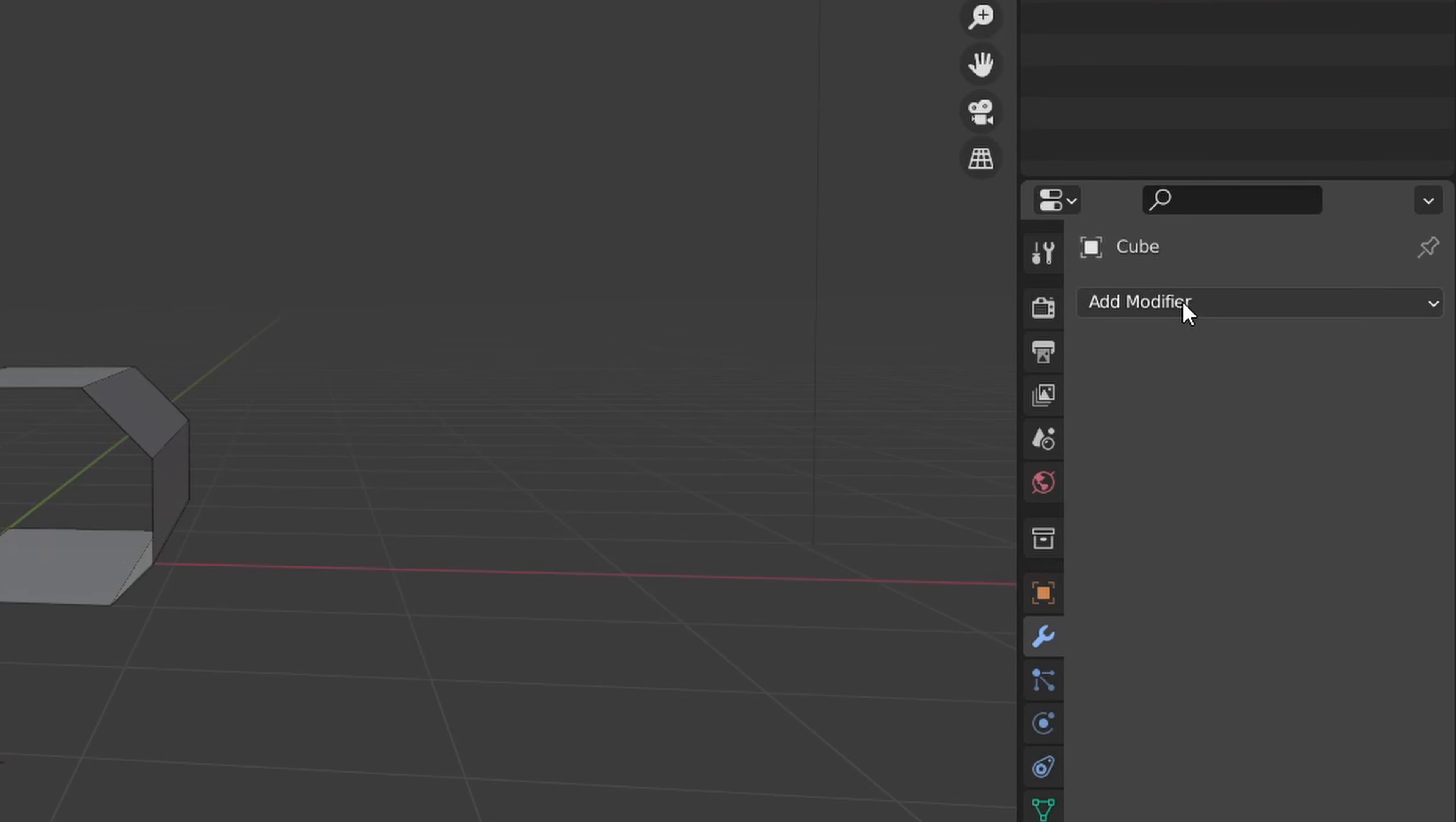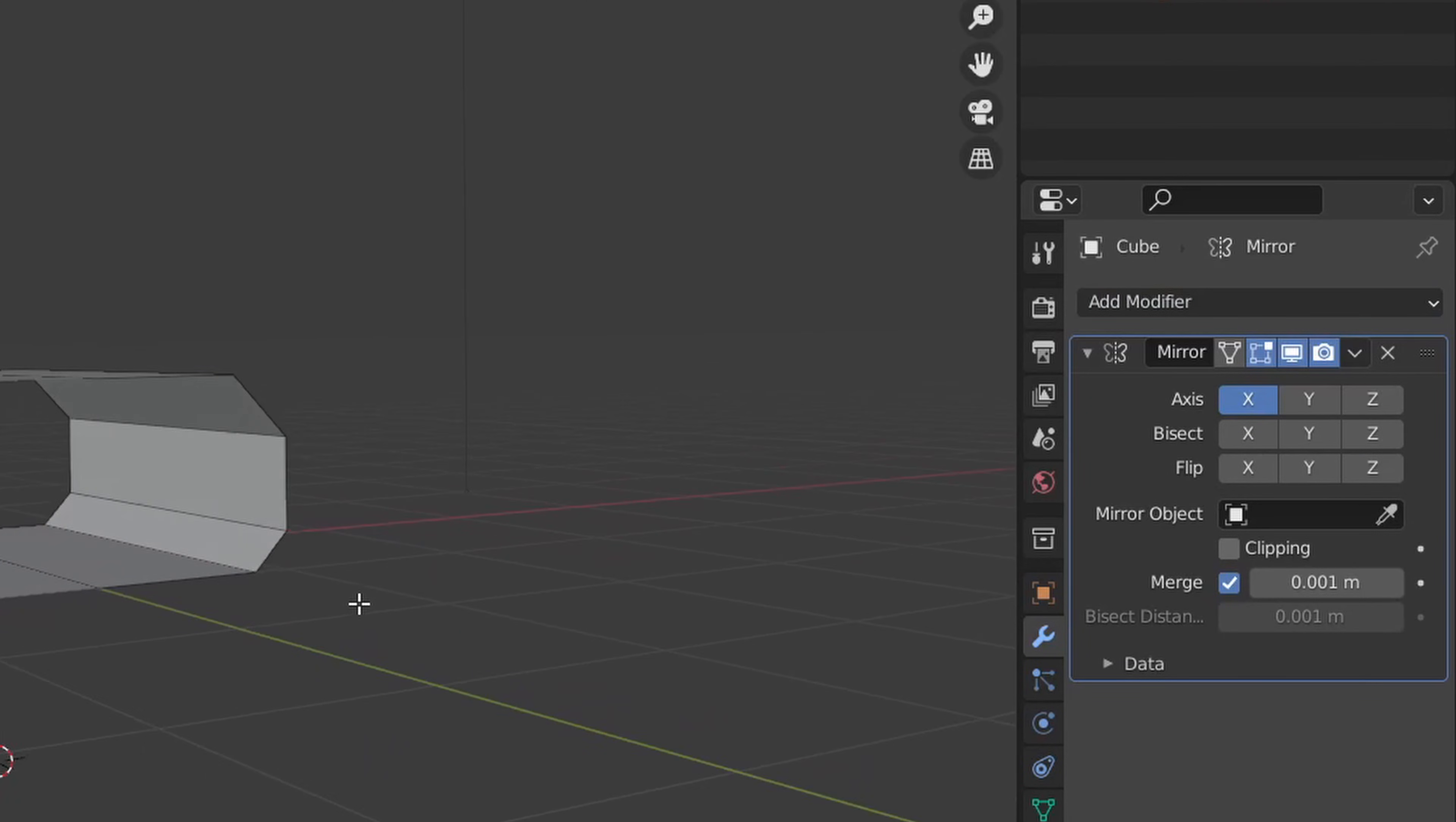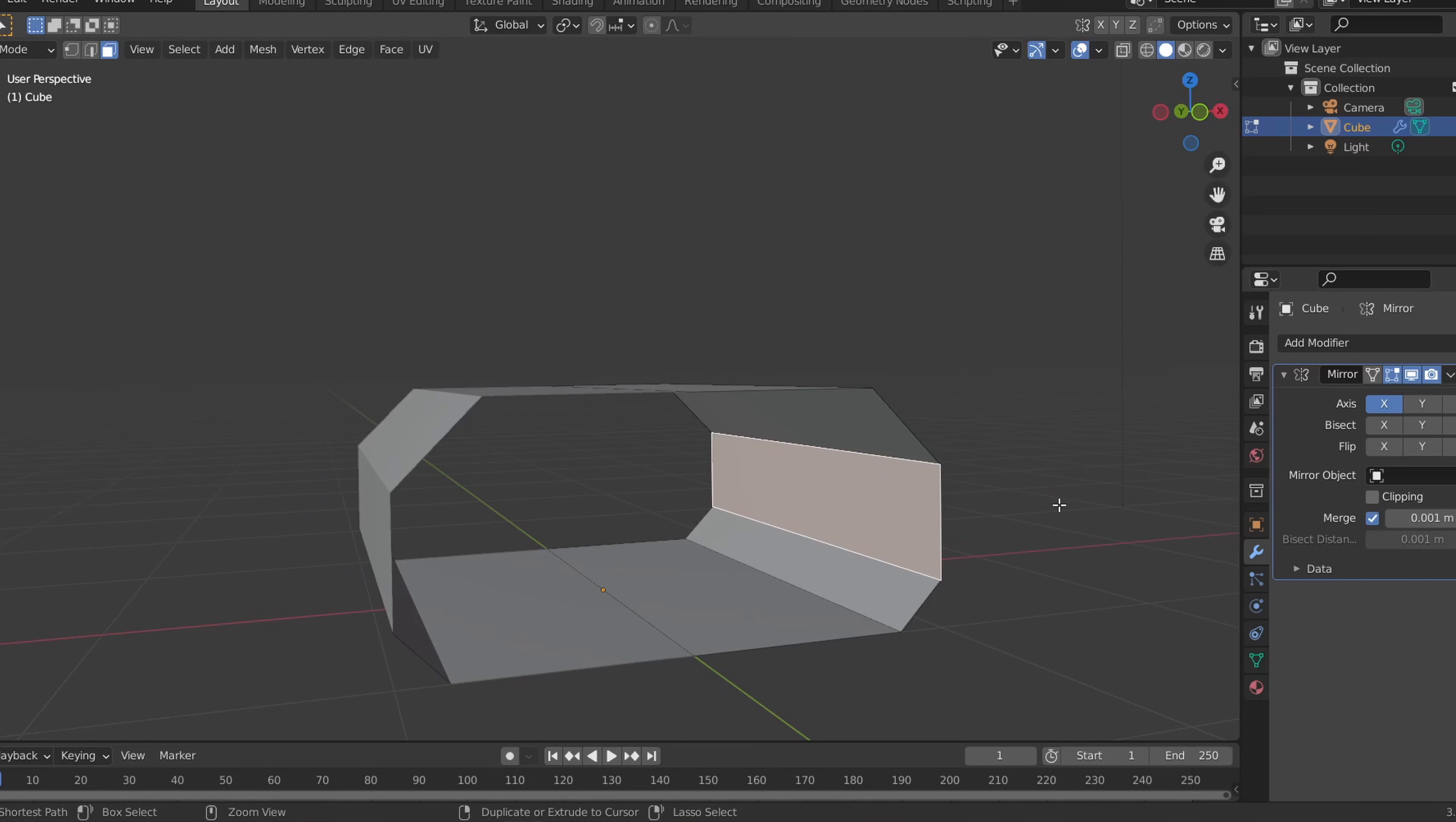In the modifiers tab, add the mirror modifier and mirror the hallway on both the X and Y axis. Now if we make any changes to a face, it'll automatically be mirrored making our work a lot easier.